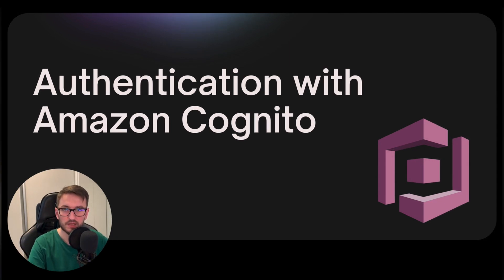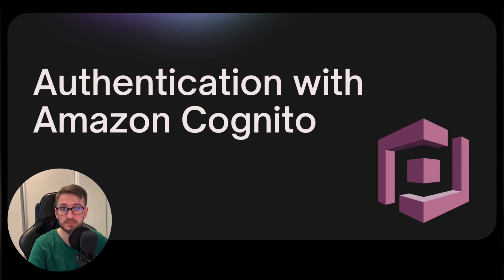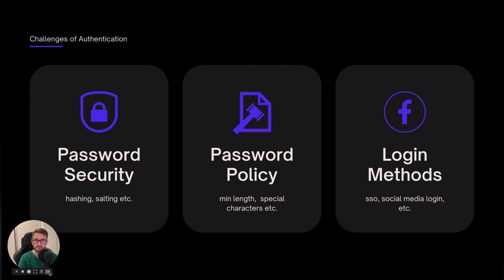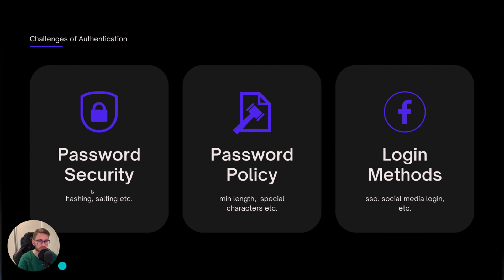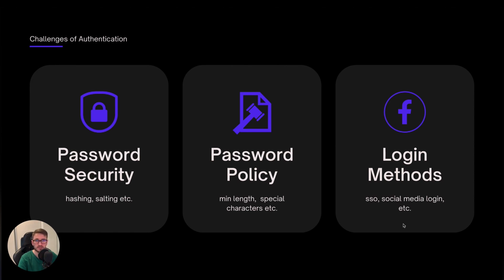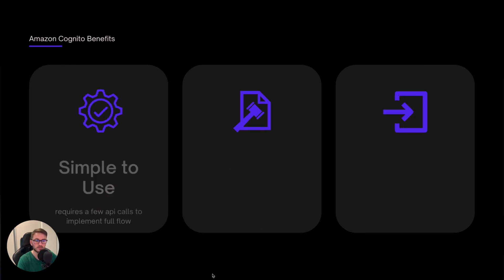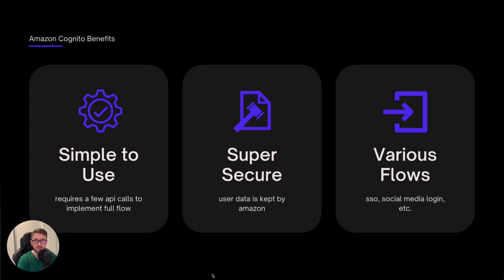First let's talk about why Amazon Cognito is so important and the benefits it provides. User authentication, which is about making sure your users are who they say they are, can be quite a challenging task. We have to consider things like making passwords secure, setting rules for passwords, or implementing various login methods such as single sign-on, social media logins, and multi-factor authentication. There is a lot of room for errors and any mistake could lead to unfortunate consequences.